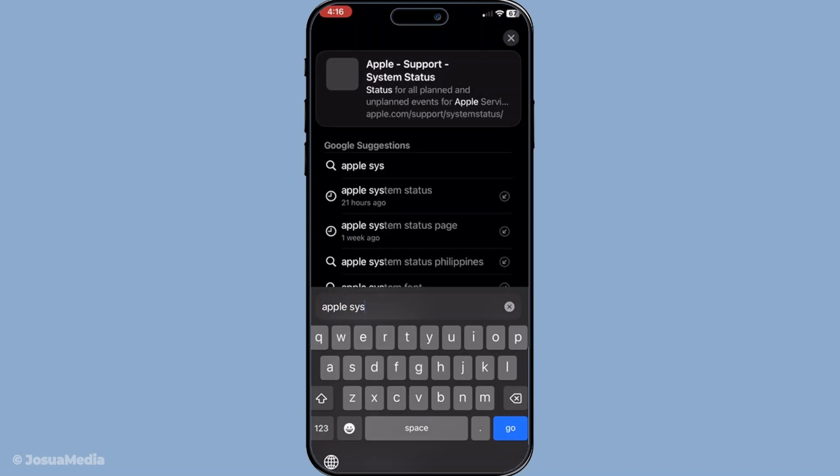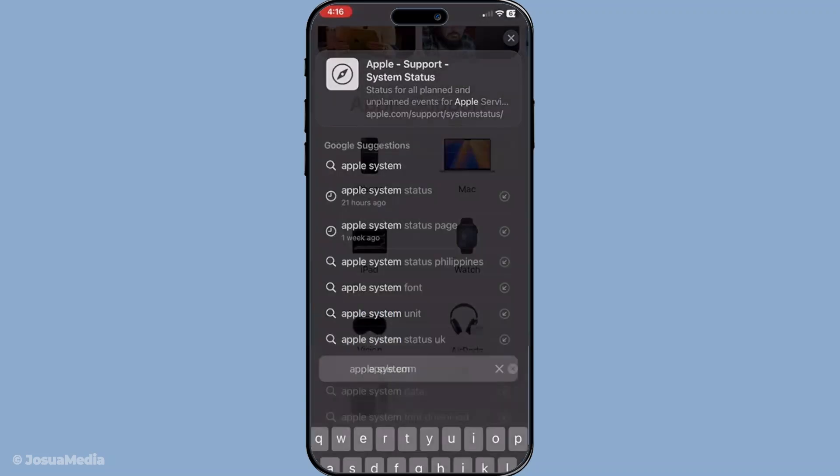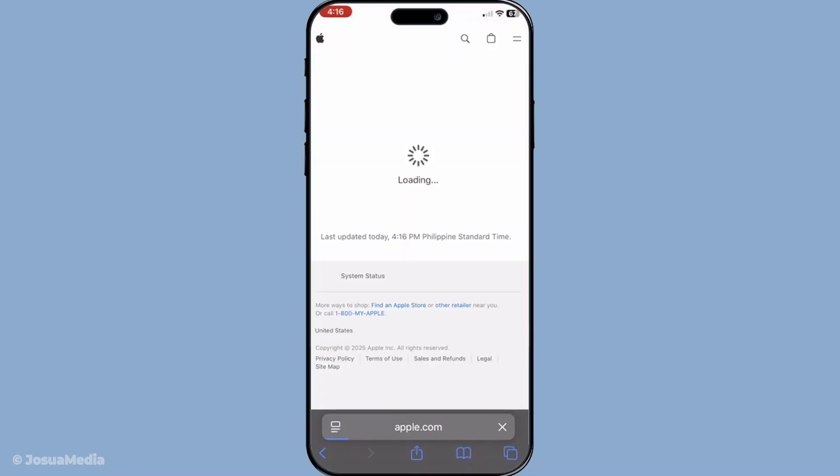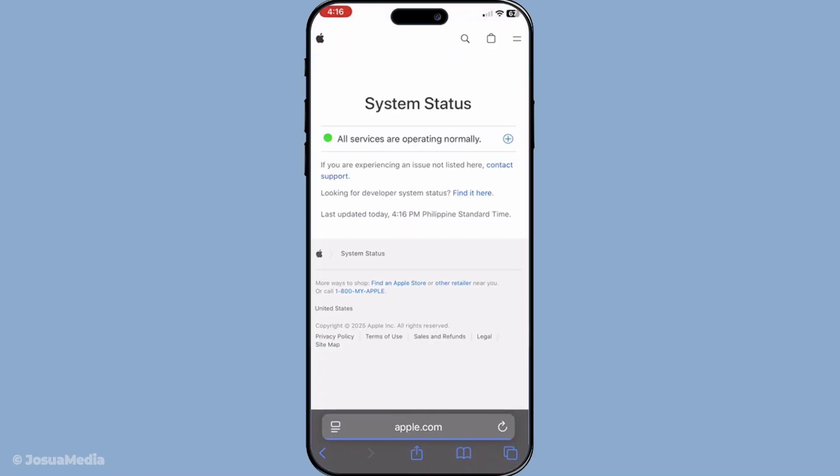Lastly, if none of the above solutions work, it might be time to contact Apple Support. There could be more complex issues at play that require professional troubleshooting from Apple's team. They can provide more advanced insights and possible fixes for your situation.